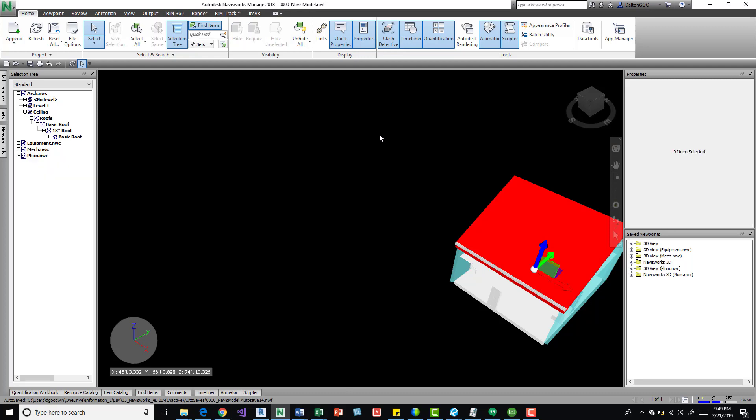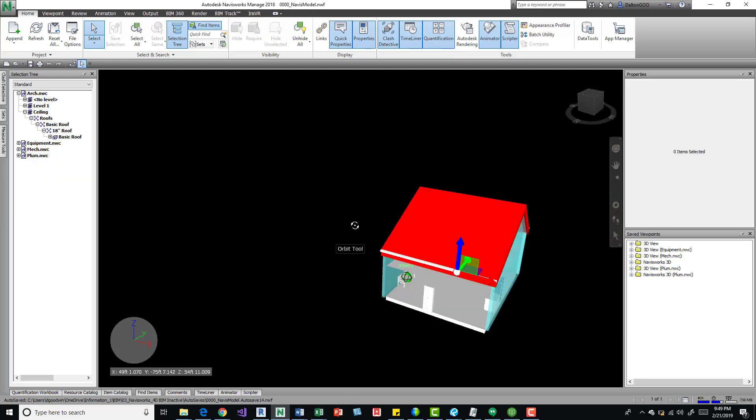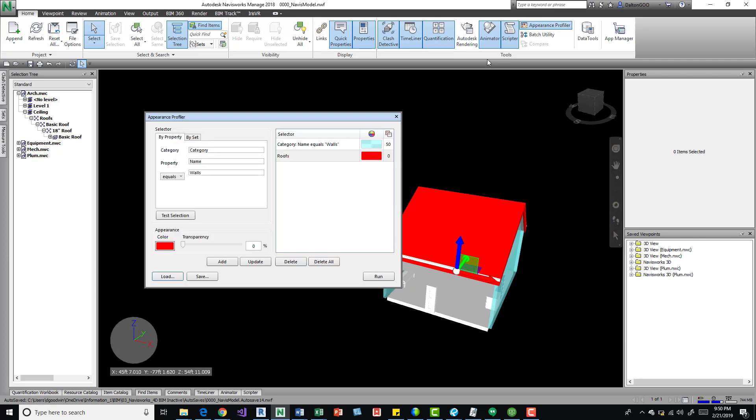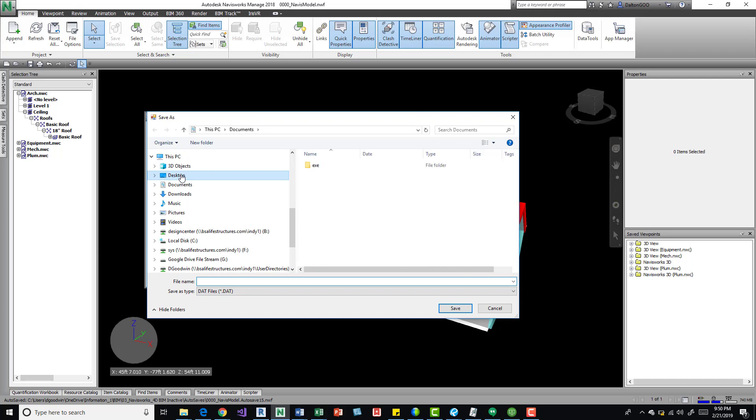I'm going to exit out of this, so I hope this gives you an idea of how to use it. One more thing, if we come in here to appearance profiler again, we can actually do a save of that and I think it creates a dat file. Alright, so it creates a dat file that you can save.